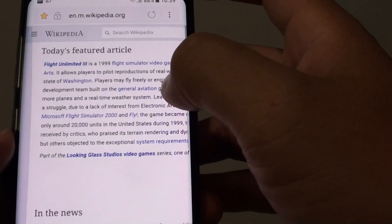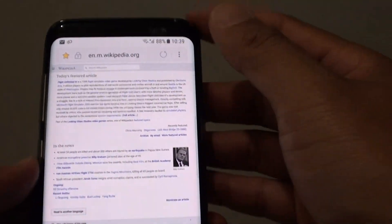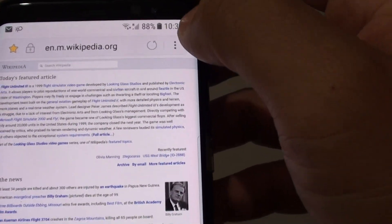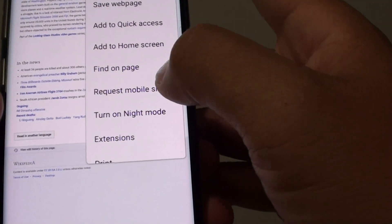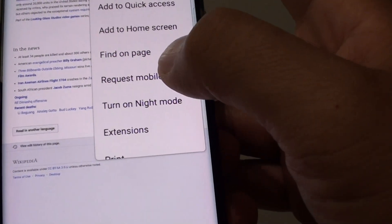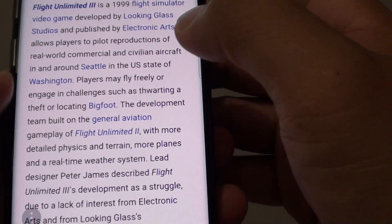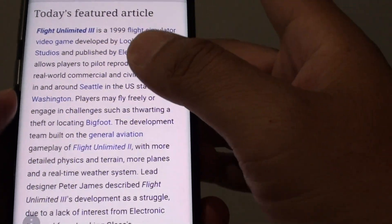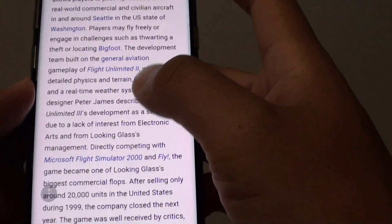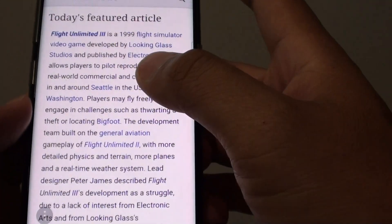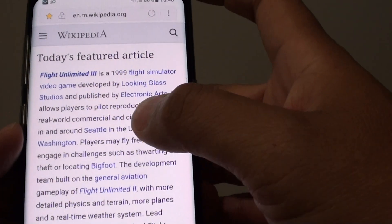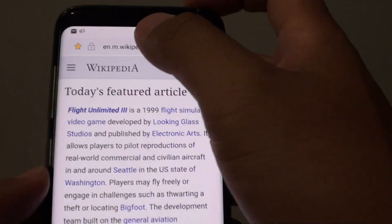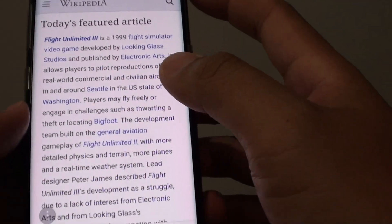And if you are in a desktop site and the text is too small, you can tap on the menu key and request a mobile site. And this will convert the desktop version to a mobile version. And that's how you can switch between desktop and mobile site on the Galaxy S8.